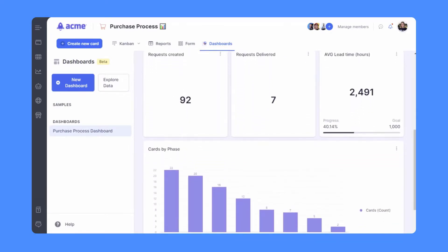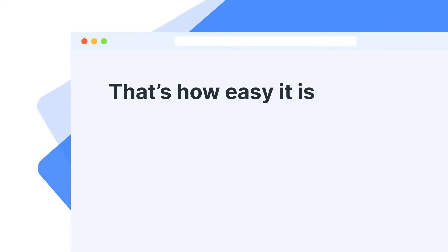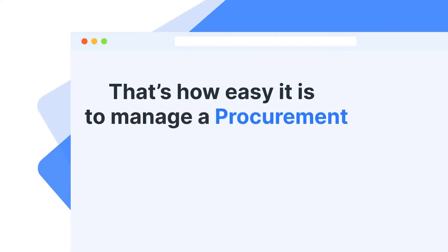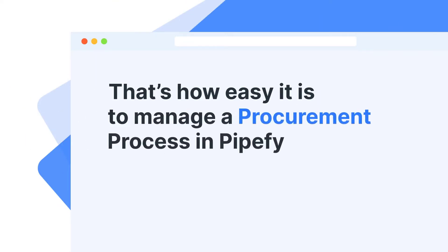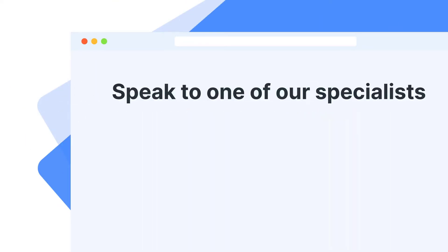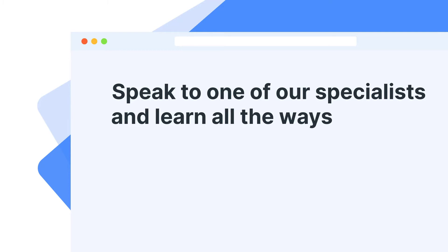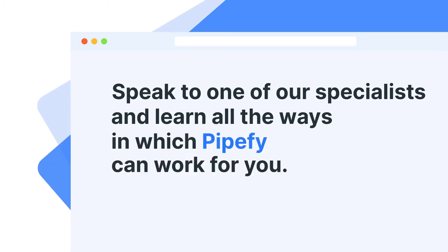That's how easy it is to manage a procurement process in Pipefy. Speak to one of our specialists and learn all the ways in which Pipefy can work for you.